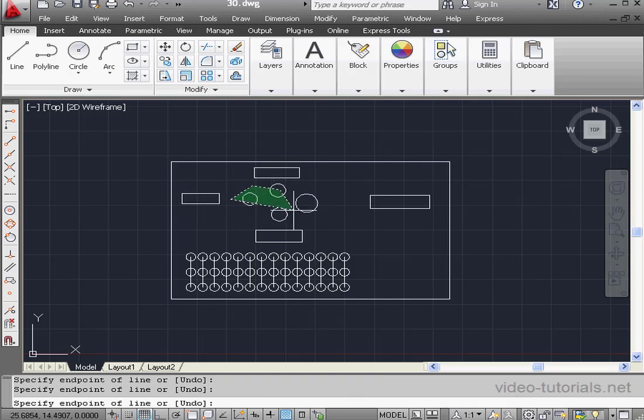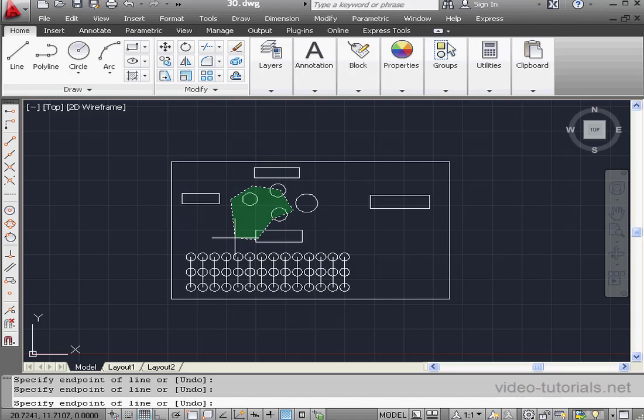As you can see, this polygon is green with a dashed line, and you guessed it, it includes even objects that are only partially within the selection polygon. Press Enter to finish the selection. And our objects are selected.